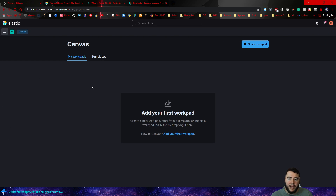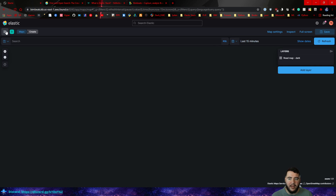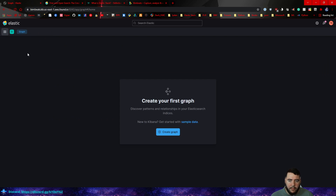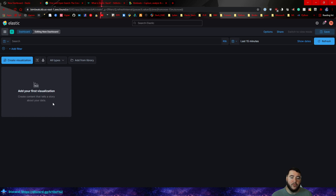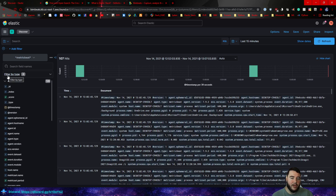Canvas — nothing in here yet, but we'll look at that. There are some templates, which is pretty cool. Maps and Machine Learning — I've set nothing up for those yet, but we may dive into Maps and possibly Graph and Machine Learning depending on pricing. And then there's the Visualize Library, which is where all your visuals are stored. From the Dashboarding tool you can create visuals and they'll be stored there. We'll spend a good amount of time in the Discover tab really analyzing this data — understanding what we're trying to track and how to get it into a visual.